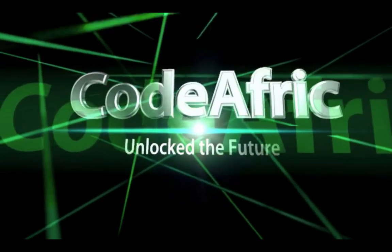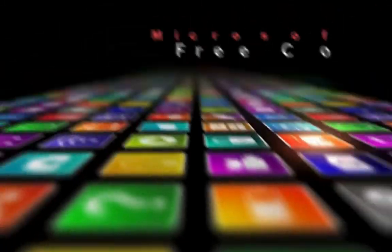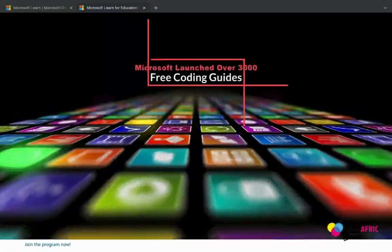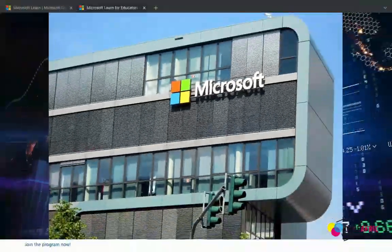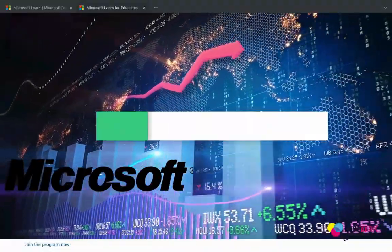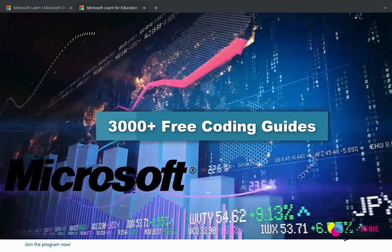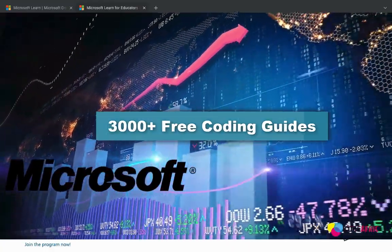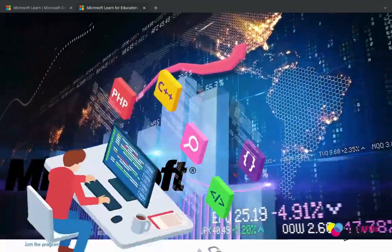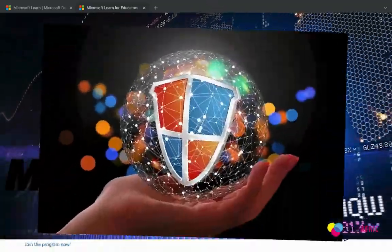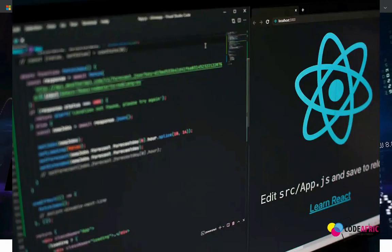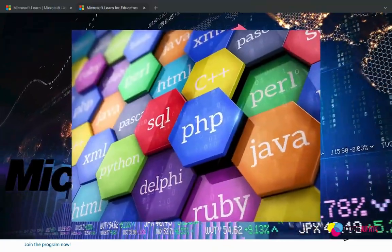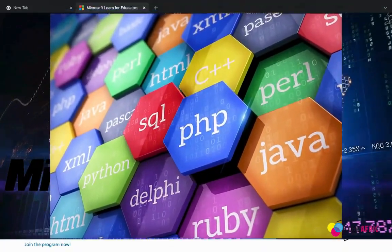Welcome back to Code Africa, I'm Joseph. On this episode we are going to explore a release by Microsoft. Microsoft has released over 300 free guides that we can take advantage of and learn about almost everything — web development, web security, cloud computing, artificial intelligence, Python, Java, JavaScript, React.js, Node.js, and everything pertaining to your field.